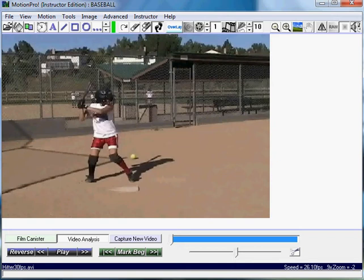Today we're going to demonstrate how to use Motion Pro's tracking tool. We're going to use a softball player today, but you can use it for baseball as well.